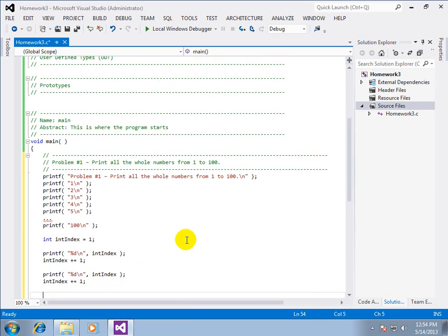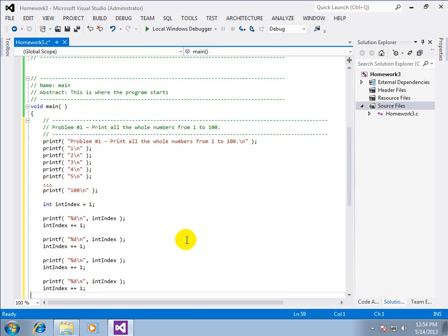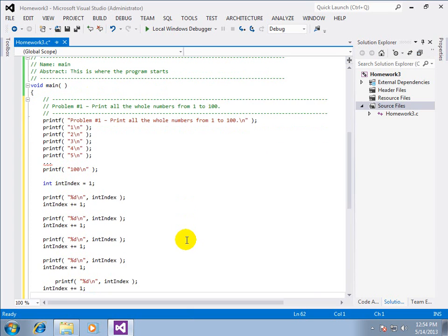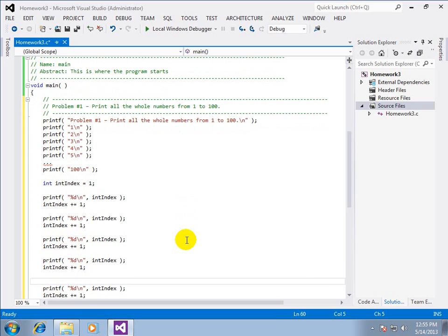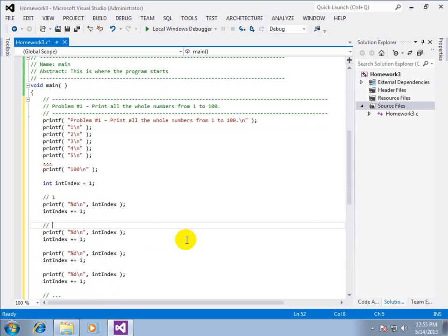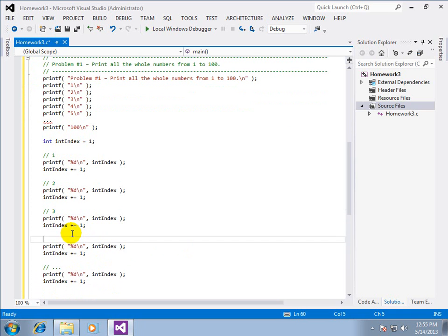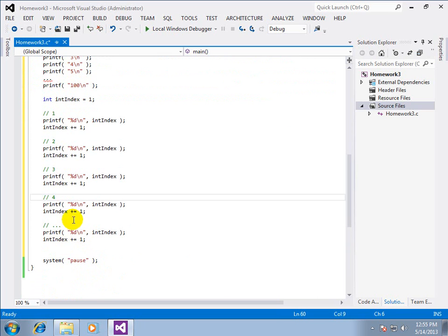And then we could copy and paste that pair of lines a hundred times. And that's going to get a little old but you can just see for demonstration purposes here the evolution of how we would get there from the brute force way